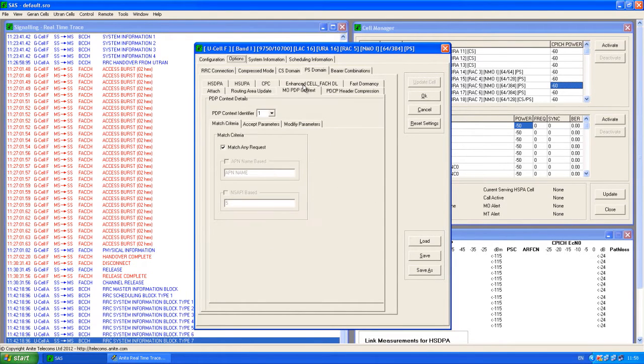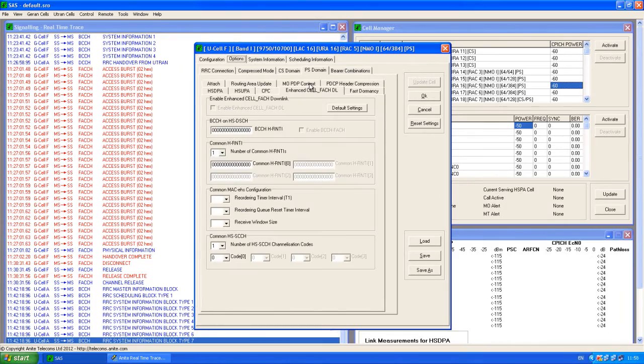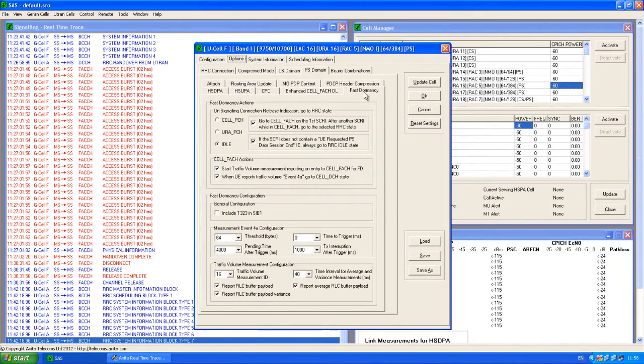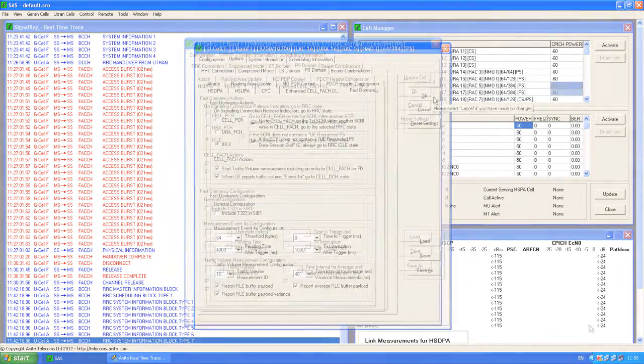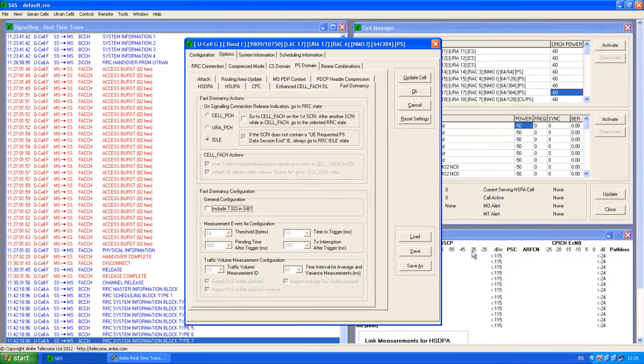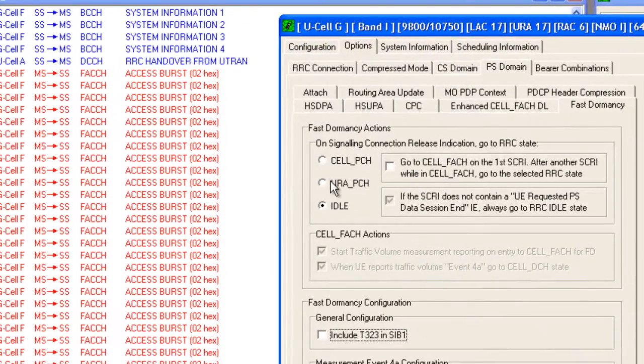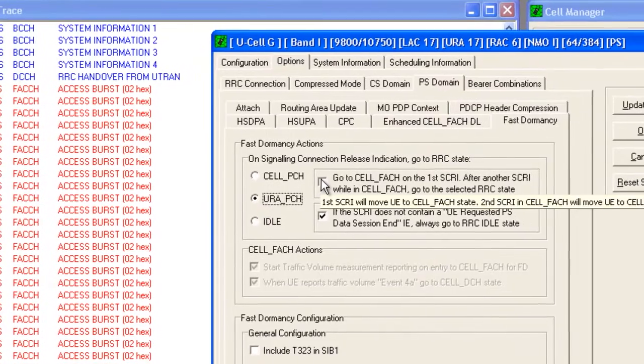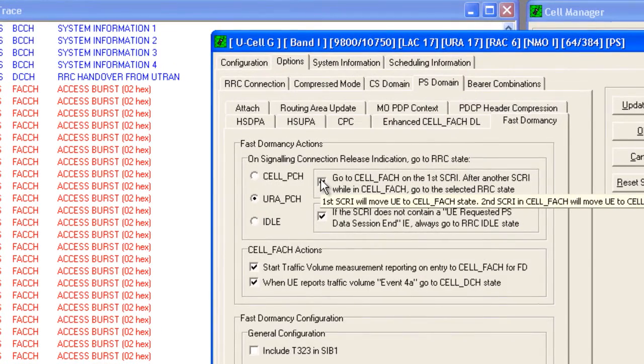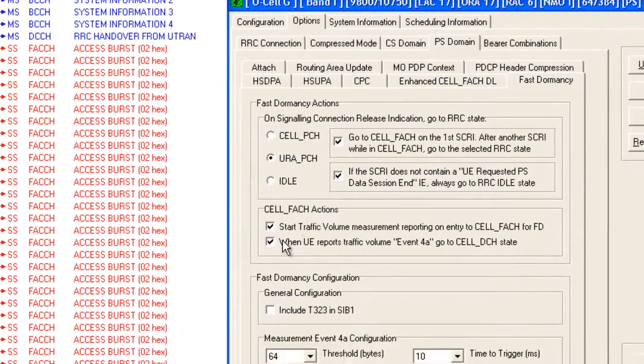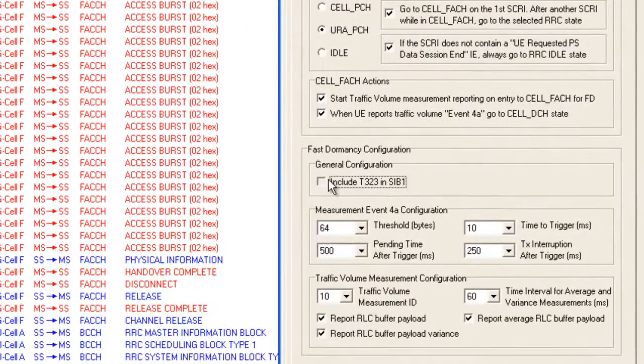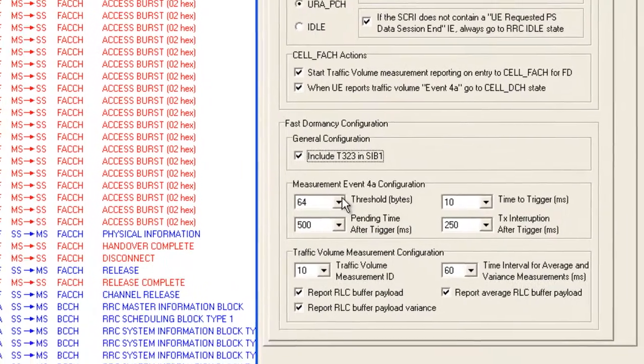In a similar way, issues identified while using devices in the field can be reproduced in SASS. SASS provides the flexibility to test a variety of scenarios with full control over their definition and execution. This includes the testing of new features that have not yet been implemented in the live network.